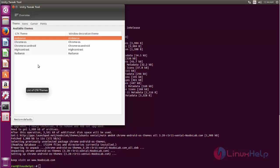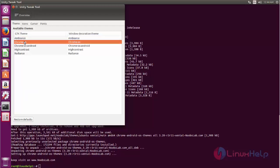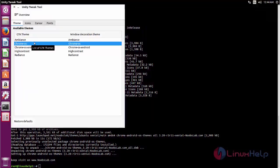Now choose the theme you want to apply. The theme has now changed.